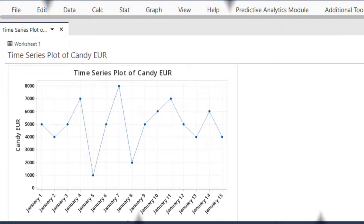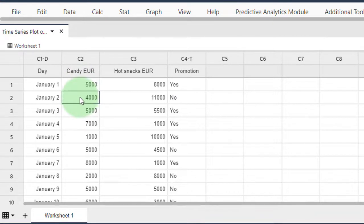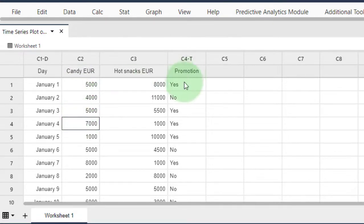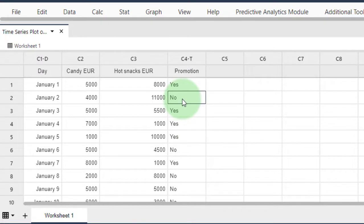Now suppose I want to see candy sales development over time, but I want to make a distinction—two separate graphs: one for days with a promotional event and one for days without. How to proceed?